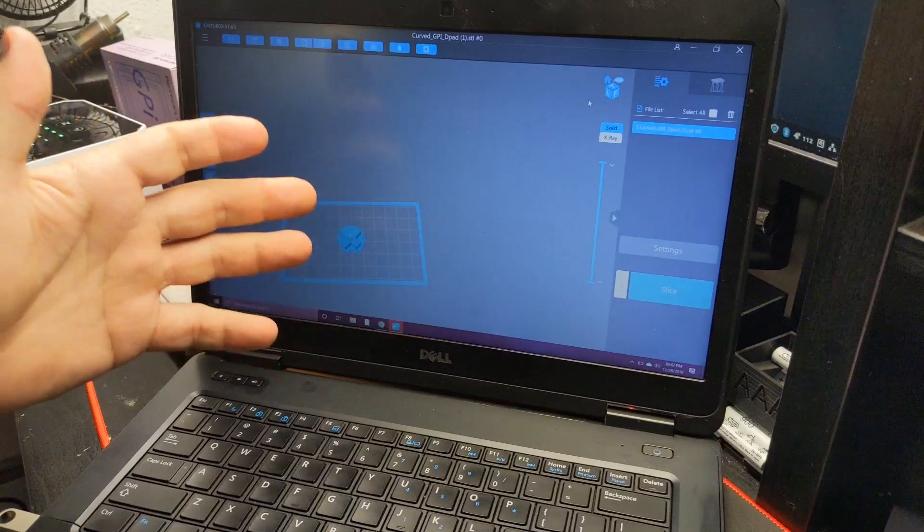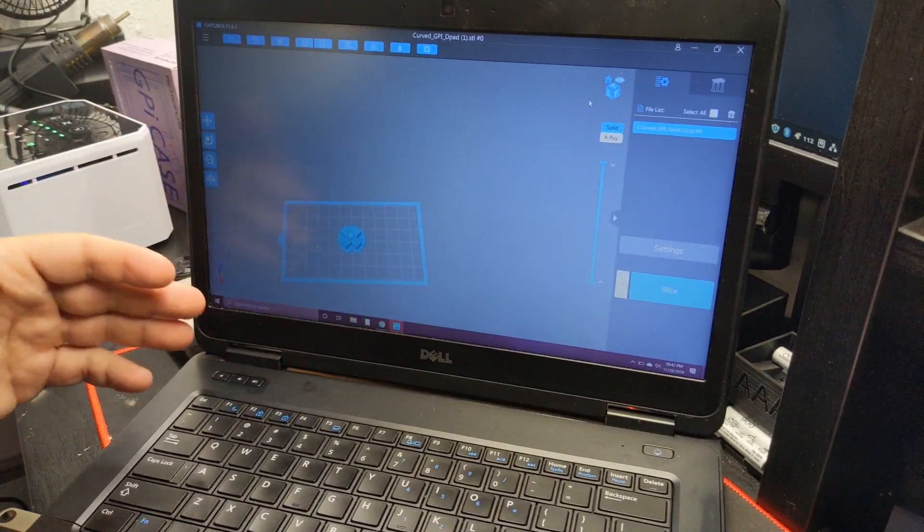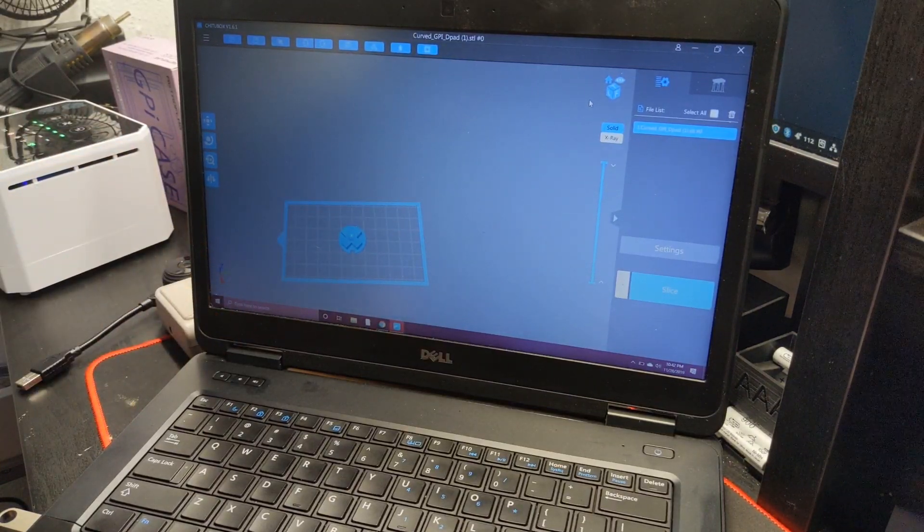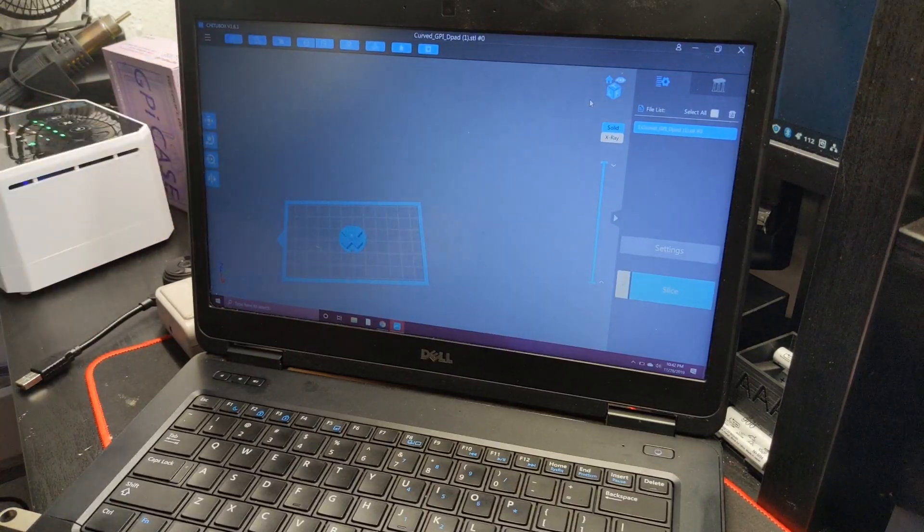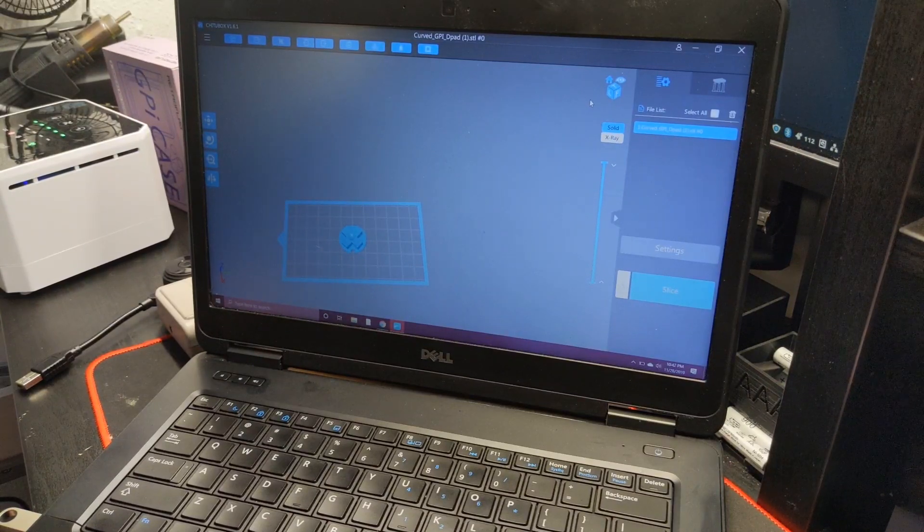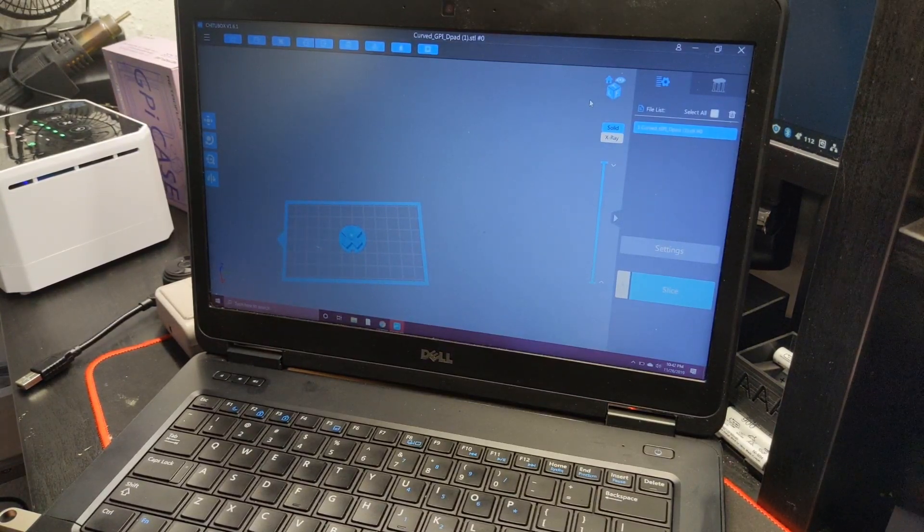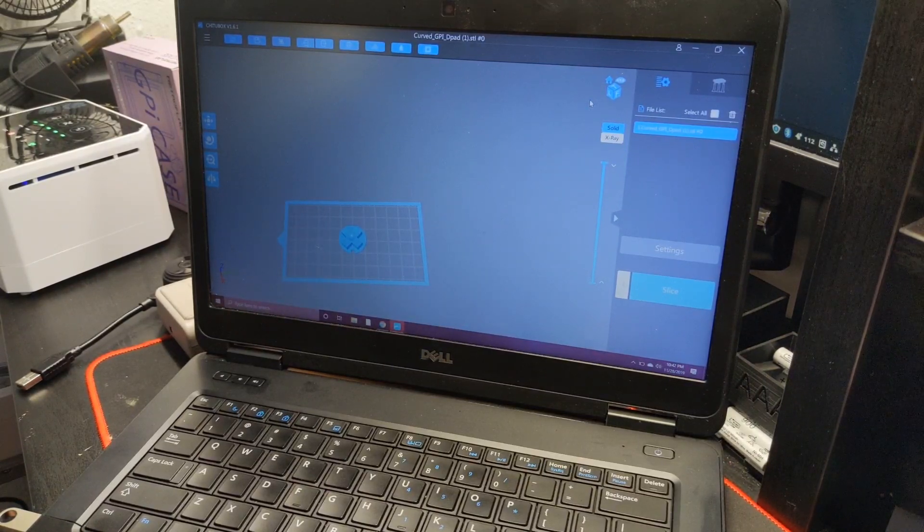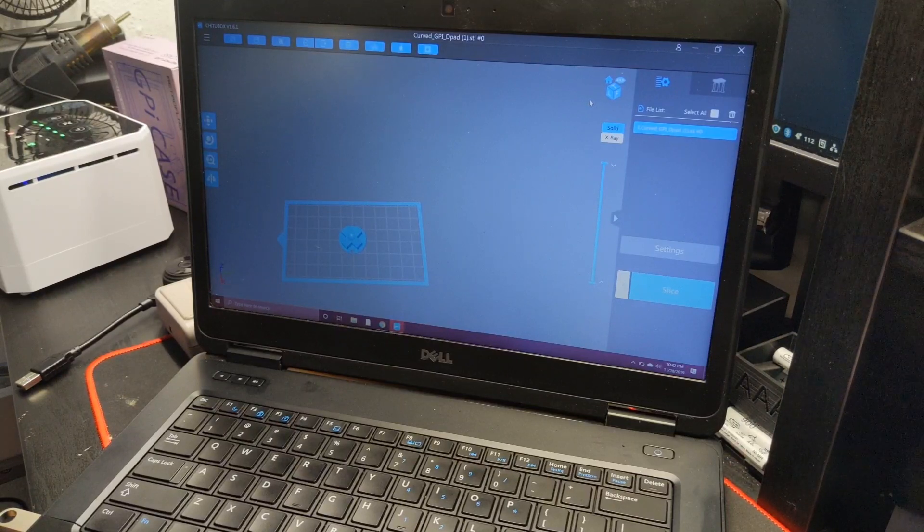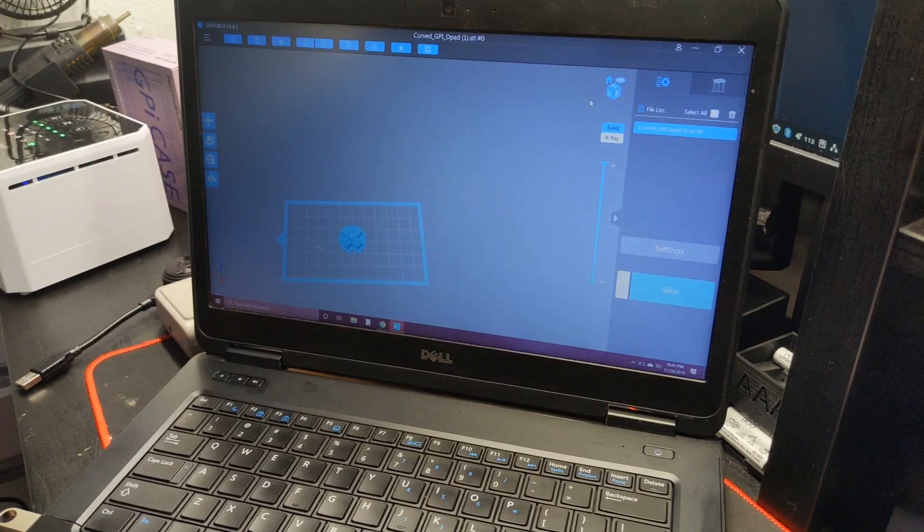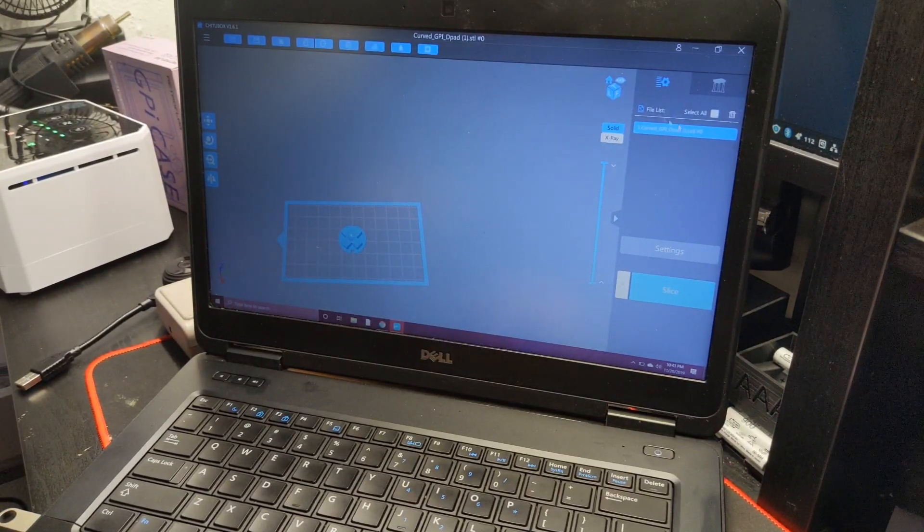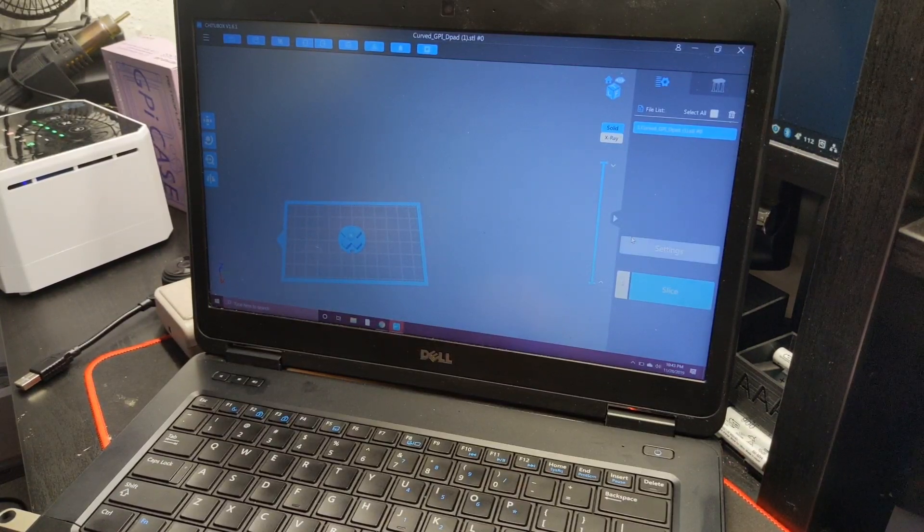So Chitu Box just recently updated to 1.6.1, and I don't know if you guys can see, but that's what it says right up there in the corner, 1.6.1. So with that, obviously there's a lot of optimization for current printers and everything like that, some new options, new things on how it slices, basically making it better in a lot of ways. I haven't went through everything yet, but I will take a look at it later on tonight, but I wanted to show this off most importantly.